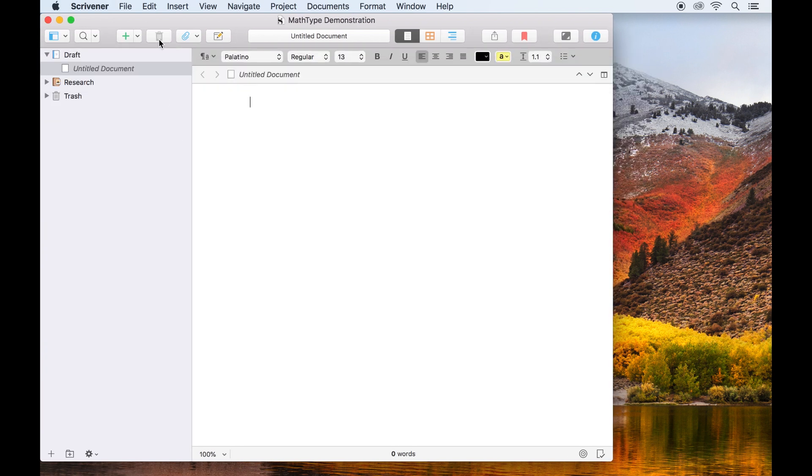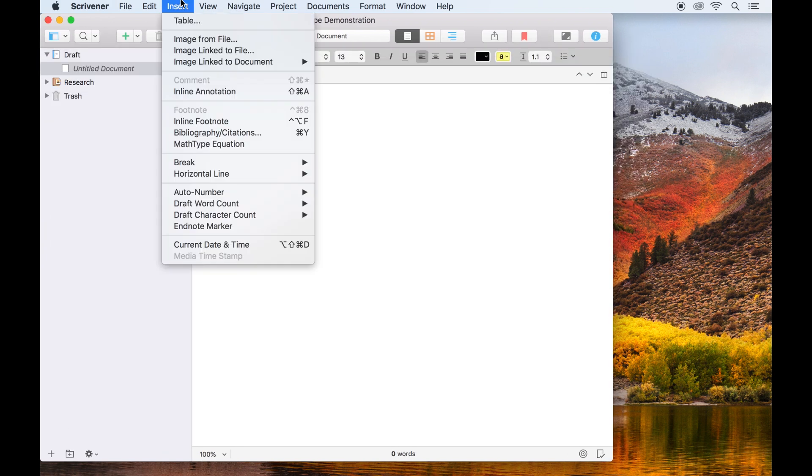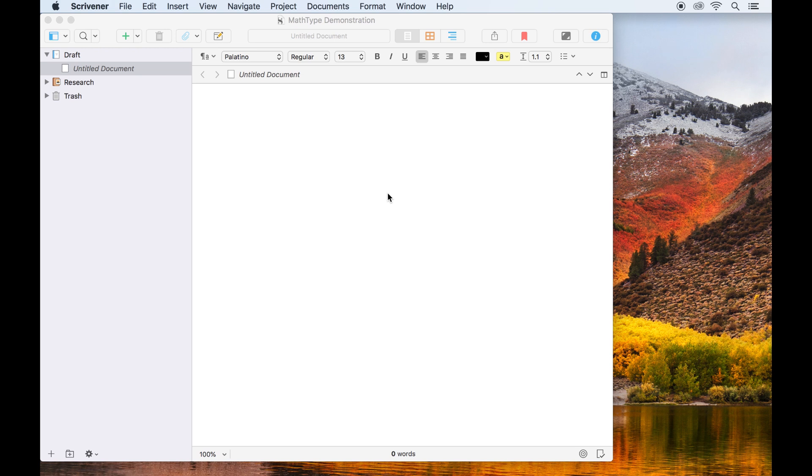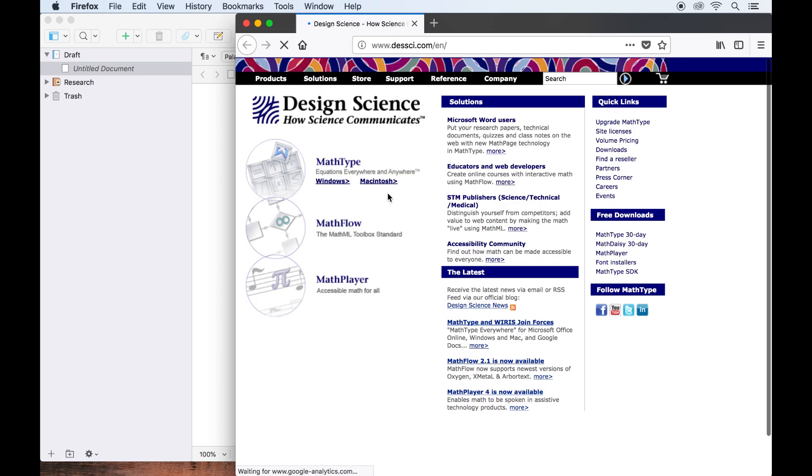If I open the insert menu, you'll see there is an option for MathType equation already, but since I don't have it installed yet, Scrivener prompts me to visit deskci.com where MathType is available for purchase or as a 30-day free trial.